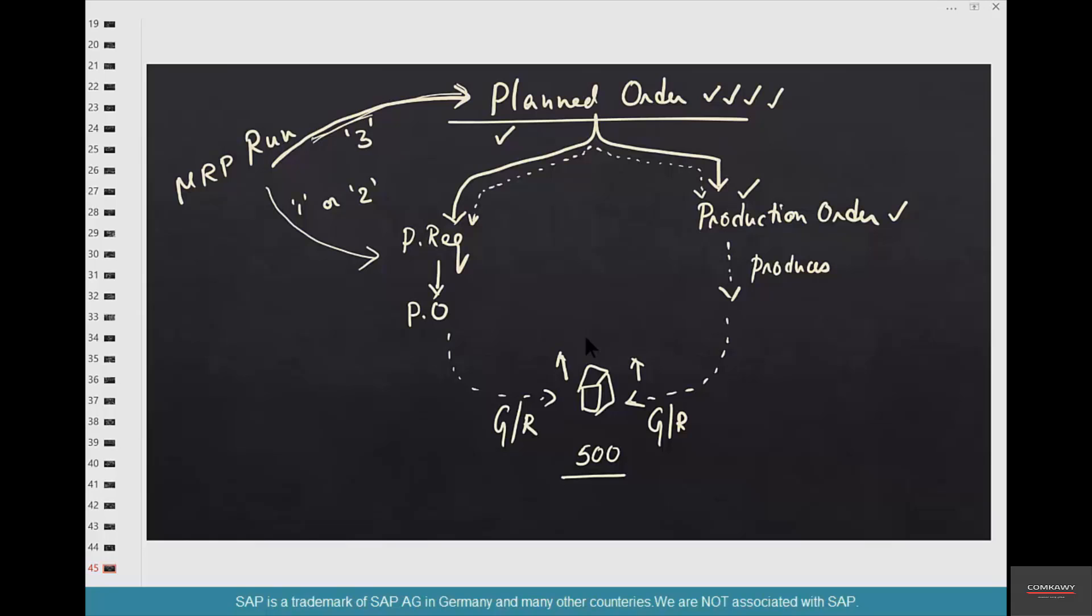So as long as that reorder point stock is there and we are planning that material based on reorder point, it doesn't matter how many times you run MRP. It's like my house is stocked and it doesn't matter how many times I go to the supermarket. I don't need stuff because I don't need stuff. I'm not going to buy anything. What will trigger me to go to the supermarket and buy again? Anything that makes the stock of this material go below 500. For example, if I have produced or procured 500 pounds of coffee beans, keep it ready, and I am consuming, let's say, 100 pounds of coffee.